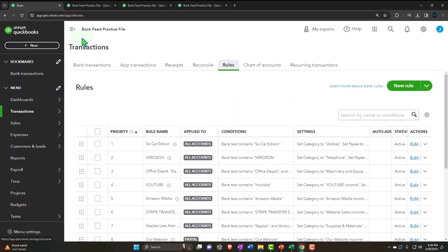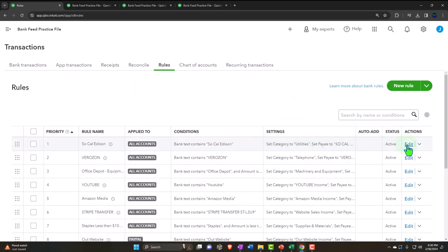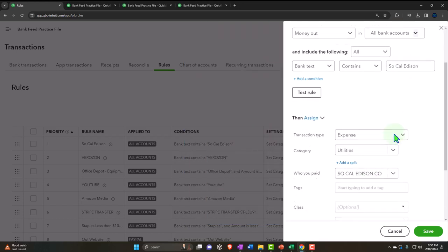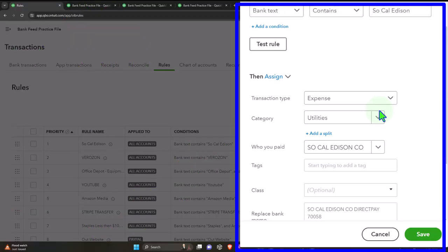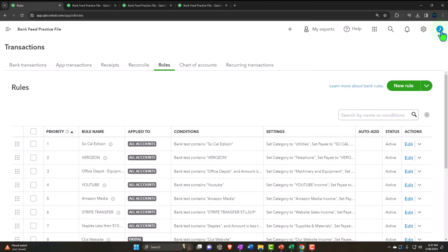The easiest rules are typically for utility bills, like the electric bill — a money out rule with one condition, where we just assign it to one account. However, what if that utility bill needed to be assigned to two different departments because you're trying to track the bill as it's allocated to different departments? That's where the split comes in.